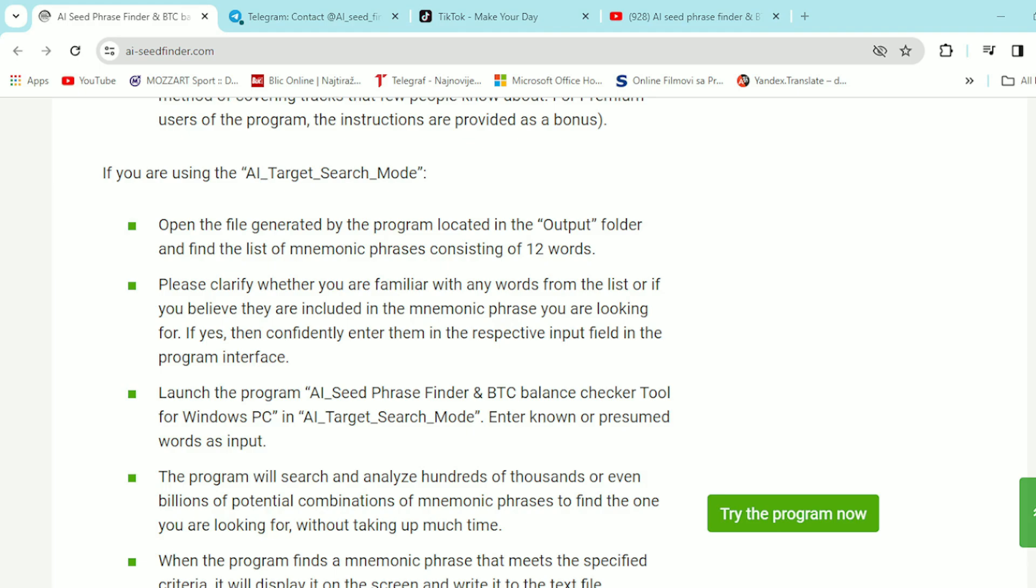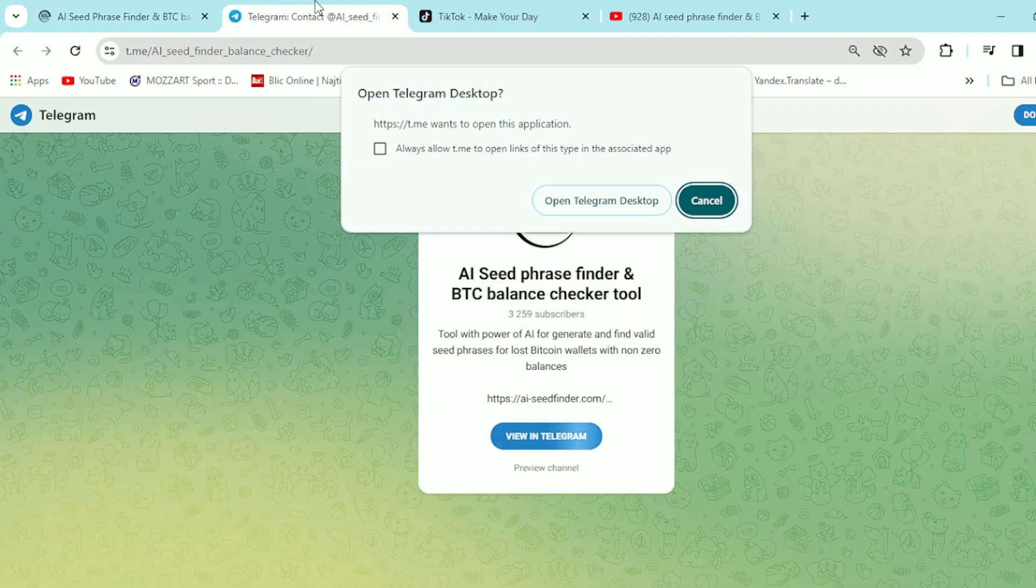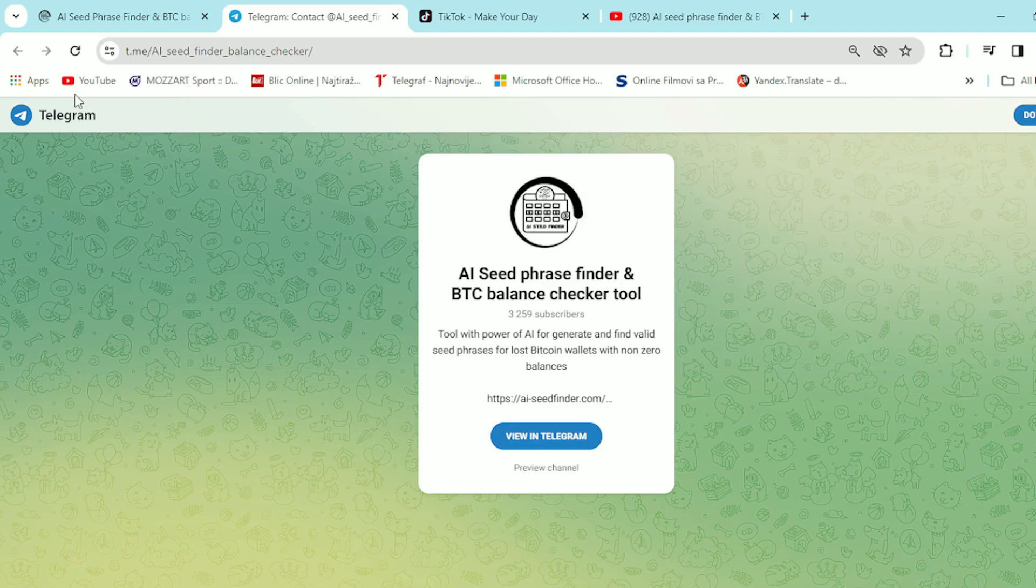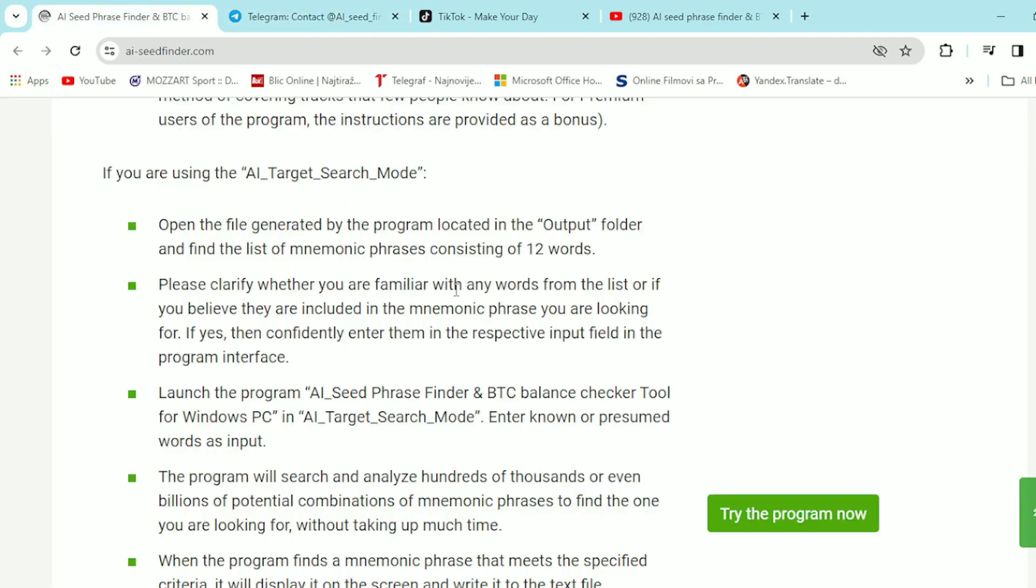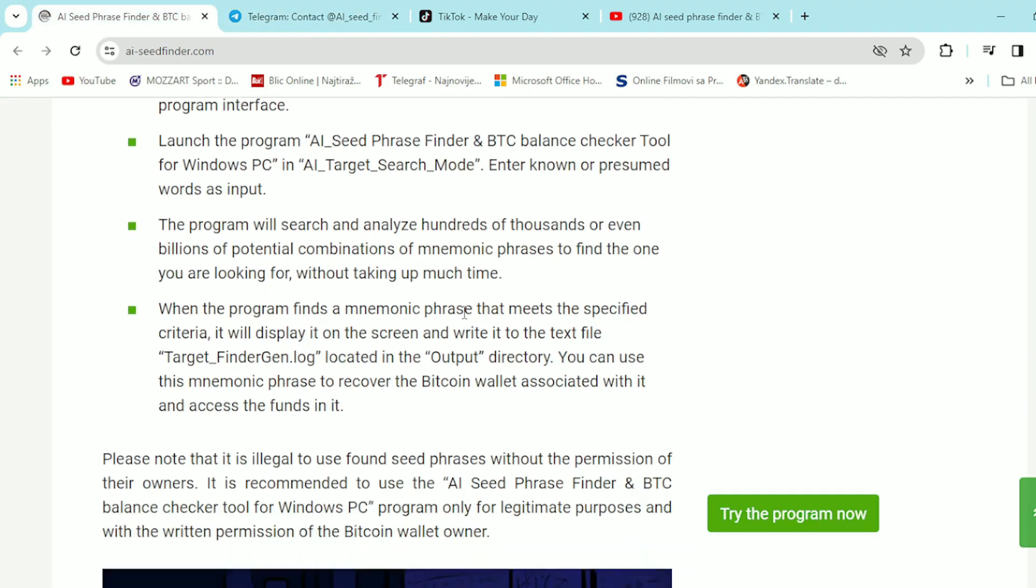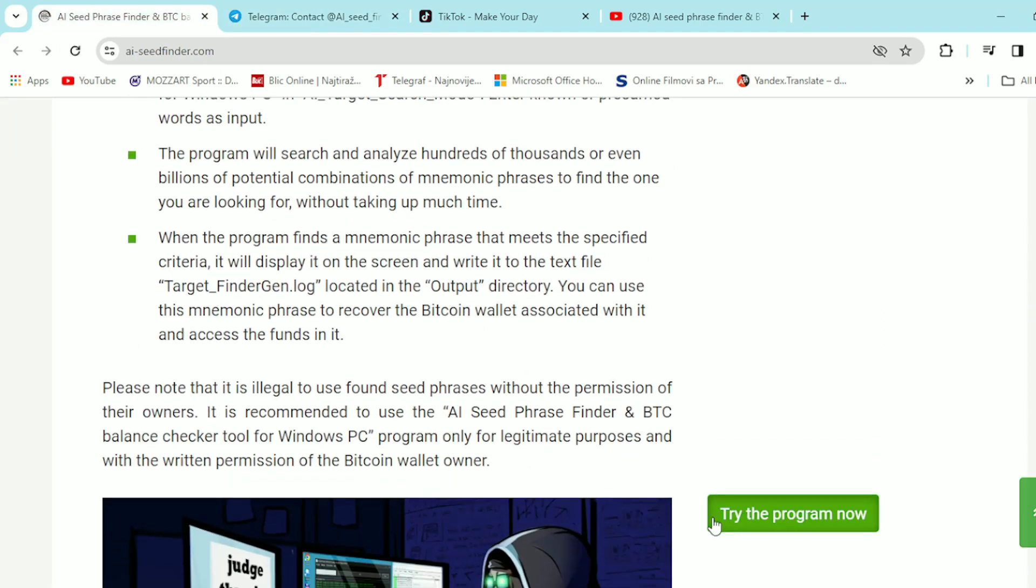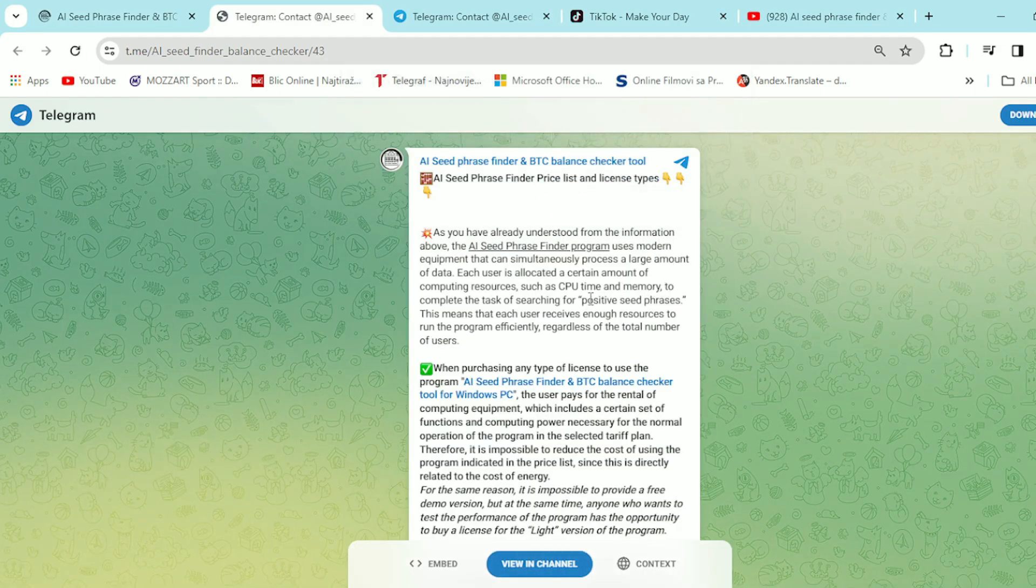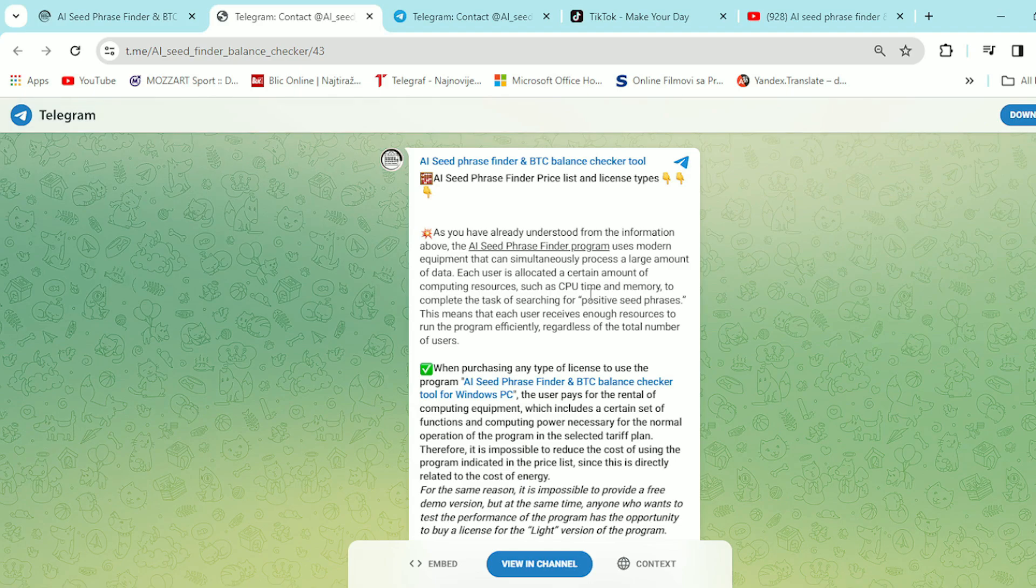So subscribe to the Telegram channel. You can check it out guys out here. Telegram is here guys. You can see AI Seed Phrase Finder guys, BTC Balance Checker Tool. Give them a shot and check them out on Telegram right now. Or you can just go and see here on their website. Try the program now. When you press on it guys, you can check it out right here. AI Seed Phrase Finder and BTC Balance Checker Tool.